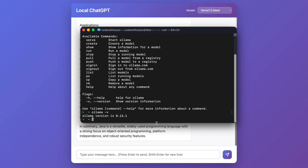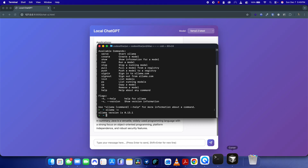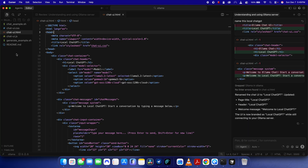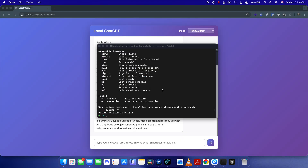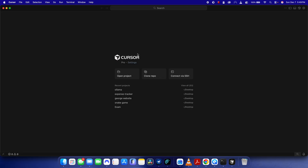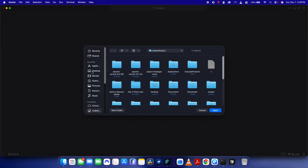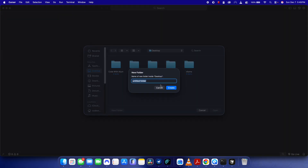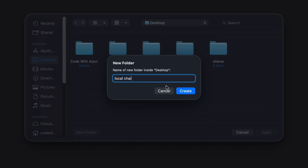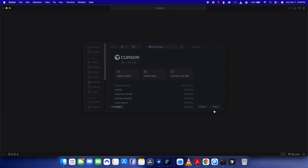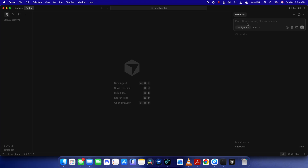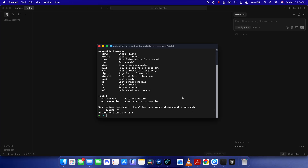Once Ollama is installed, open any IDE — I'd prefer Cursor because it automatically generates code. Let me close this and open Cursor. You can also use Cursor for free — check my other video to install it. Once you install Cursor, just open any folder. Let me call it 'local-chat-ai' — you can give it any name like 'chatbot' or 'chatgpt'.